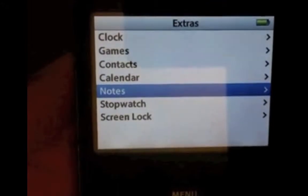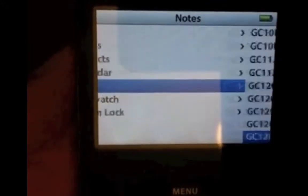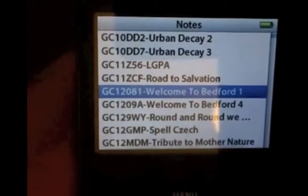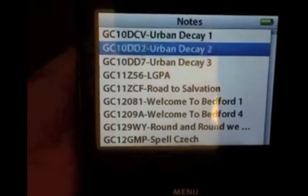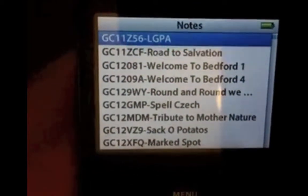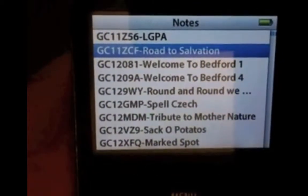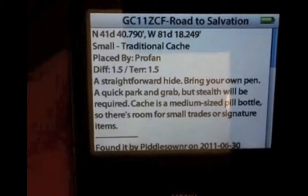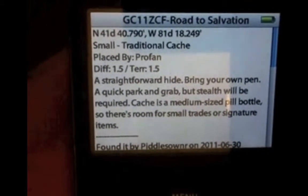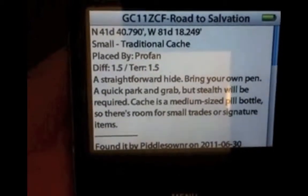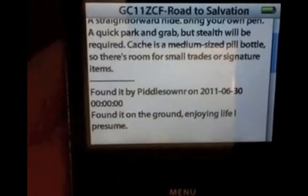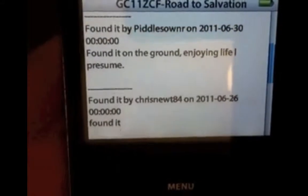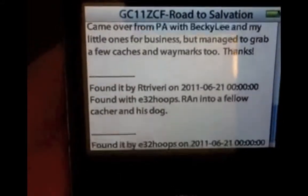Once you go into Notes, you will see all of your geocaches. They're all going to be listed there by GC code. Very easy, all you have to do is select it. And then there's your paperless information. It's got the size, the type of geocache, who placed it, the difficulty, terrain, description. Even gives you the logs. So it gives you all that important information you need.